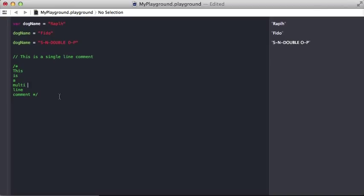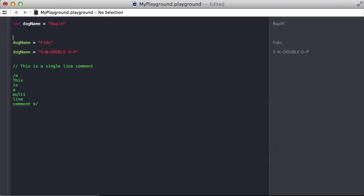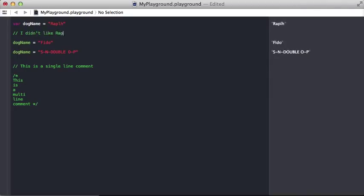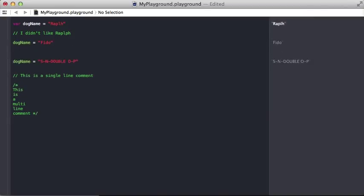So, an example here, I create the dog name, and I decided to change it from Ralph to Fido, so I could put some information here and say, I didn't like Ralph. It kind of explains why I made this change, and here I changed it again to SNOOP.